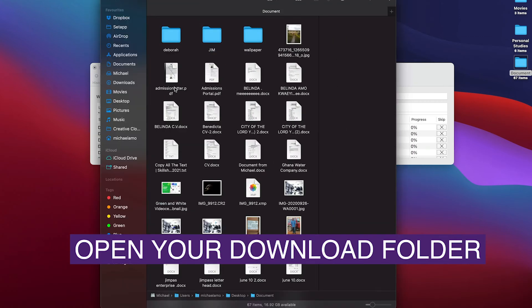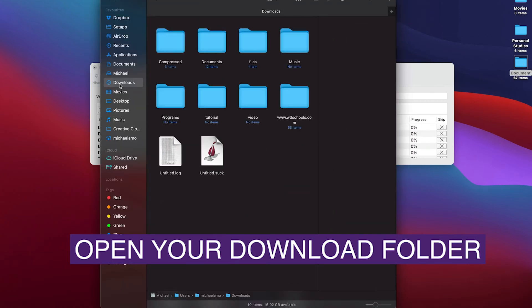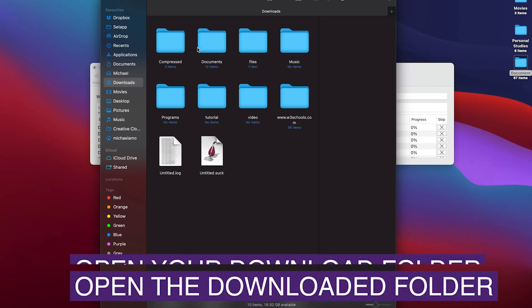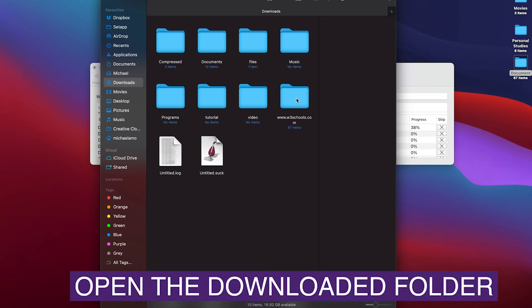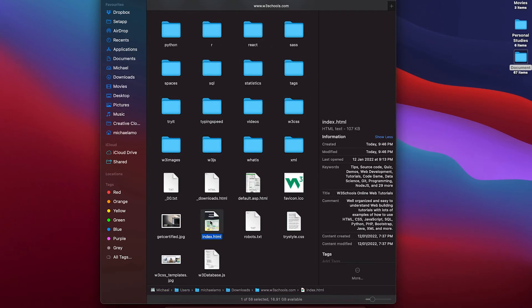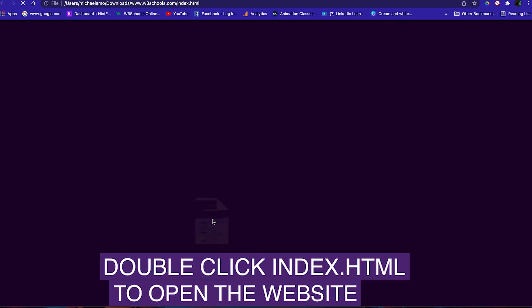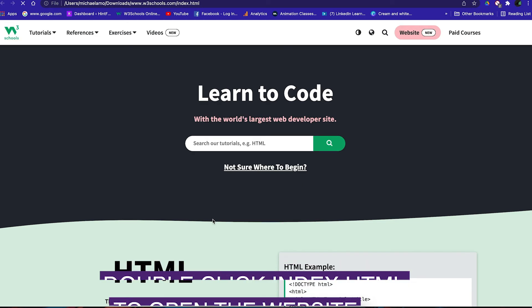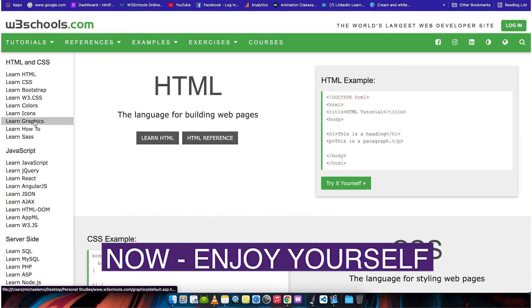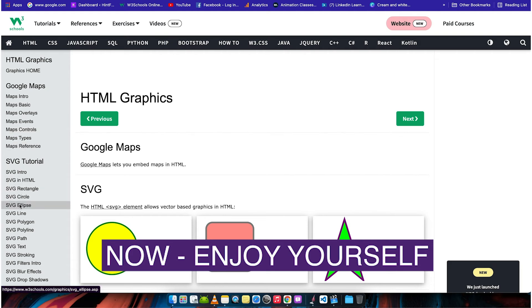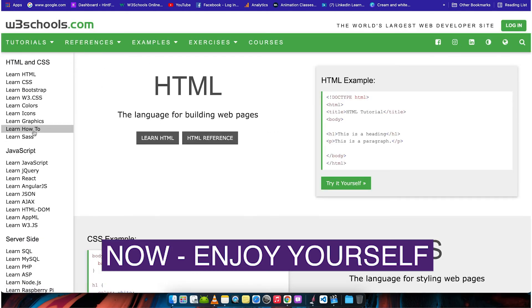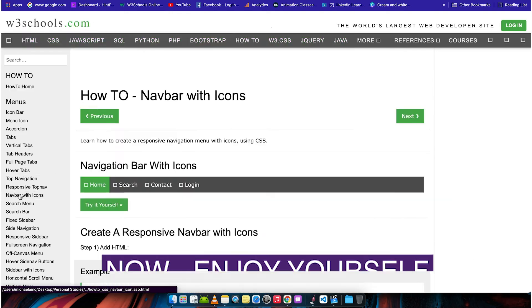For the Mac users, you need to find the site and page link. And now for the Windows users, this is how it's done.